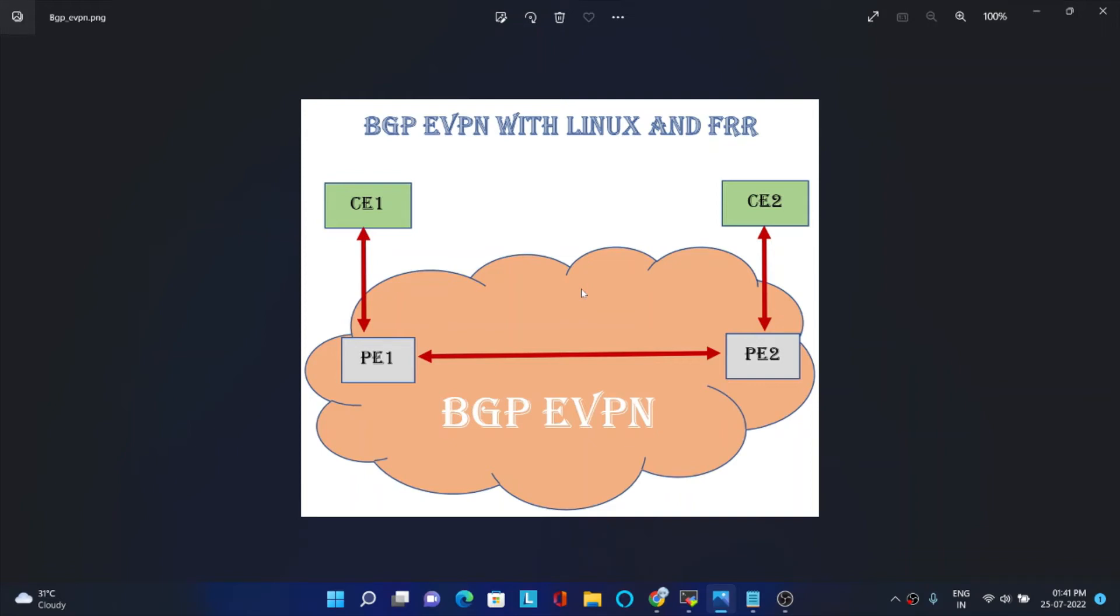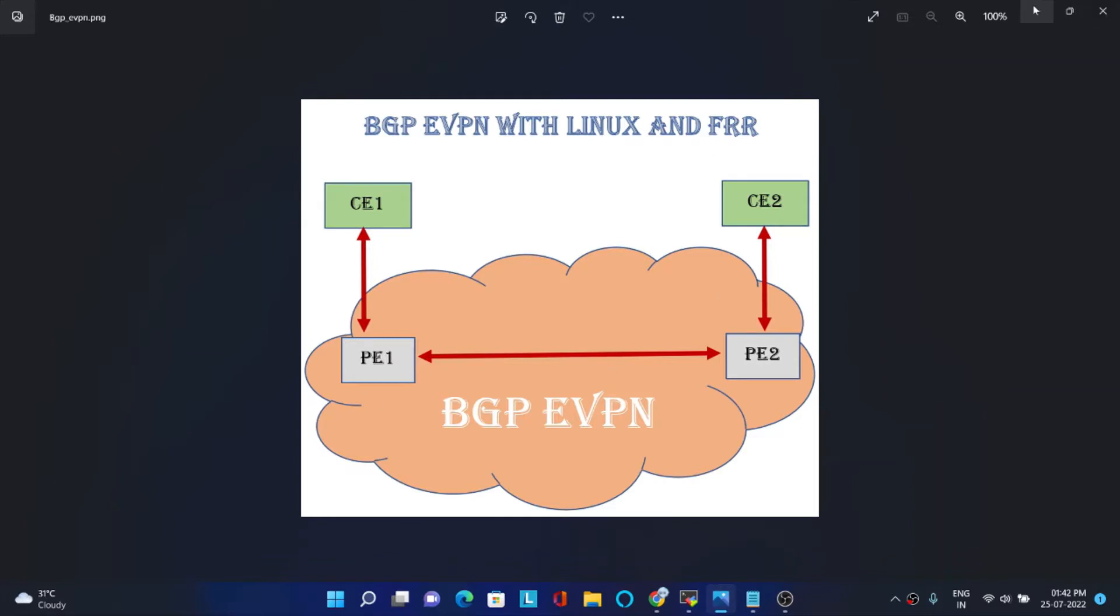Today we will see how to configure eVPN using BGP. For this we are going to take Linux and FRR. This is a setup with CE1 and CE2 connected with PE1 and PE2. So BGP we are going to run between PE1 and PE2, and we will do a ping from CE1 to CE2 so that it goes to the tunnel.